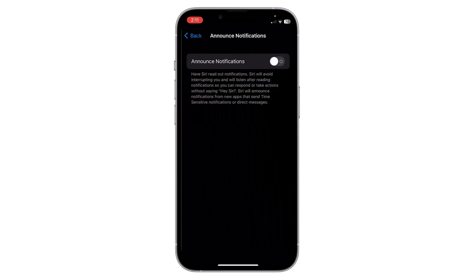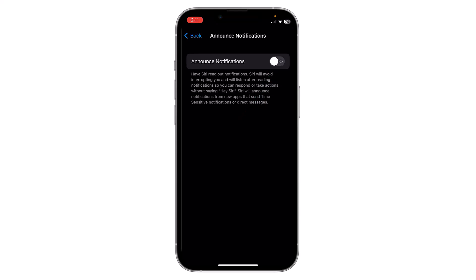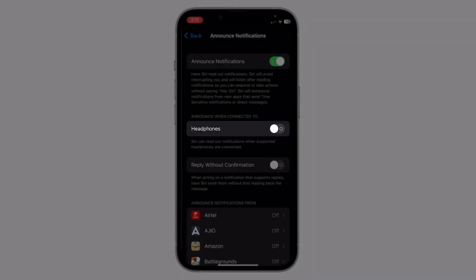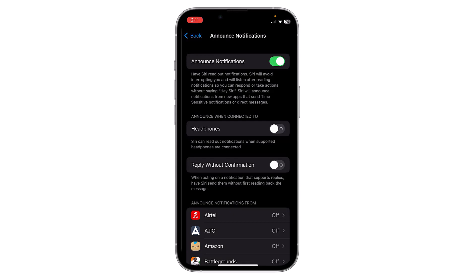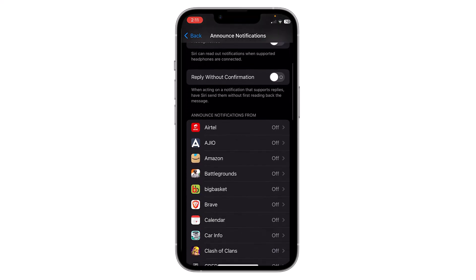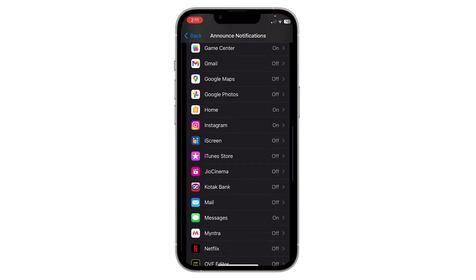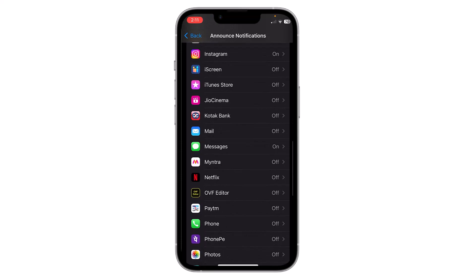Now enable this option by clicking here. You can choose to announce notifications only in headphones. If you enable this option, then notifications will only announce through headphones. If you turn off this option, then notifications will announce every time you receive any notification.